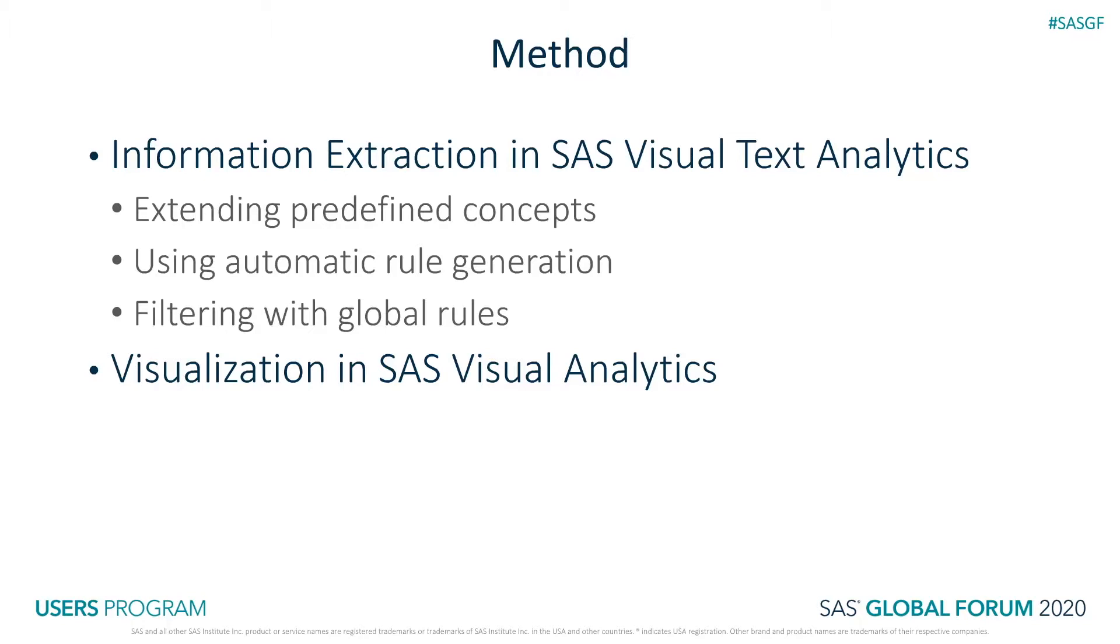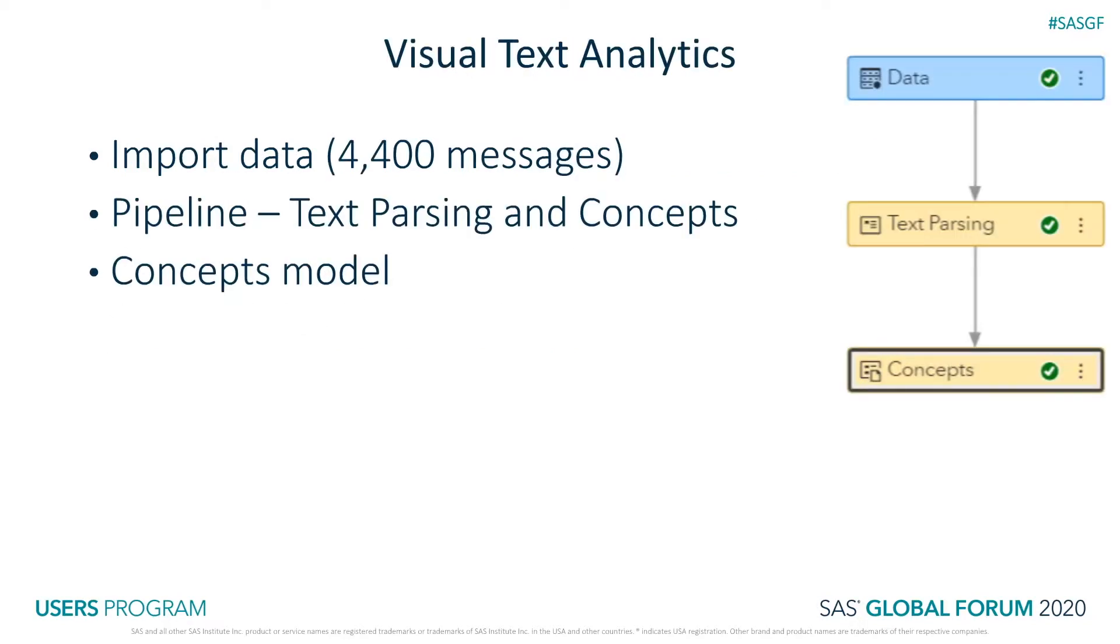We will then visualize some of the extracted text in Visual Analytics. Because of time constraints, let me briefly review the steps I've done before I launch into the demo.